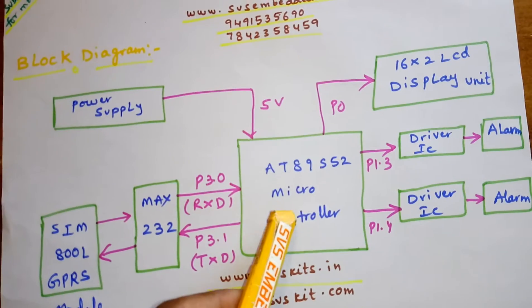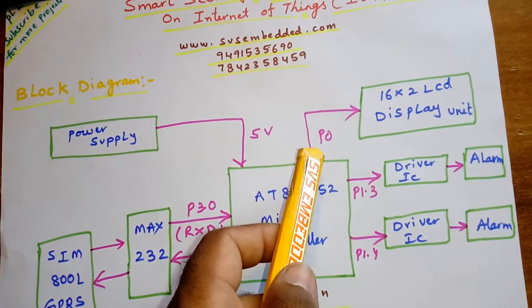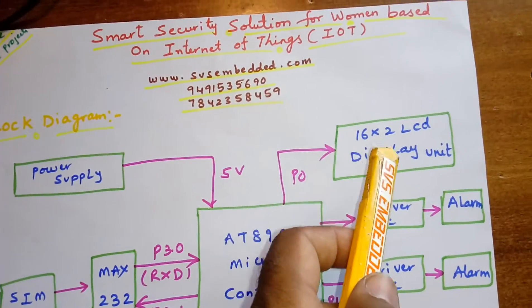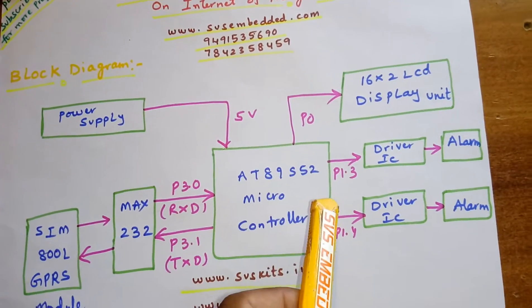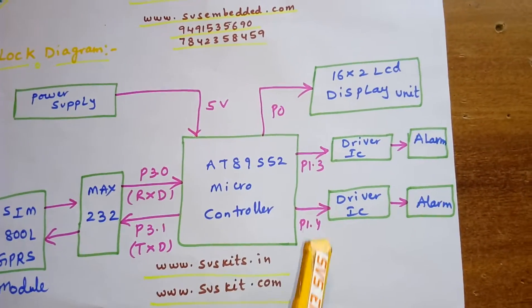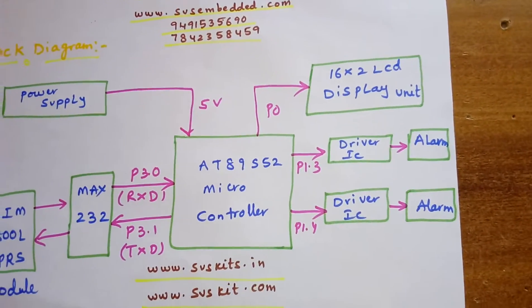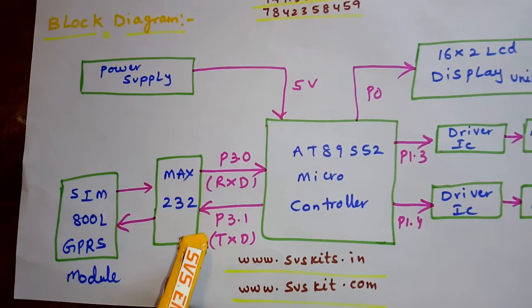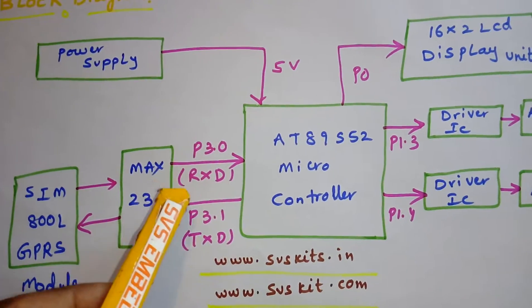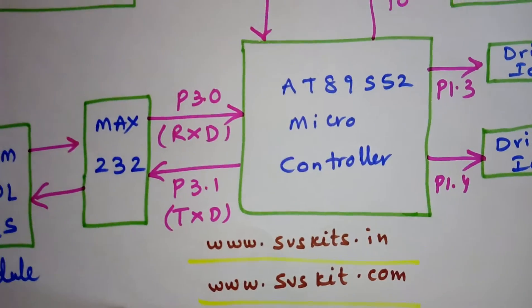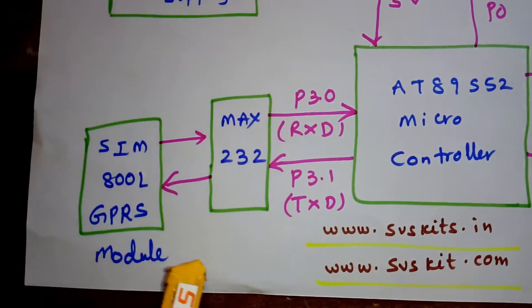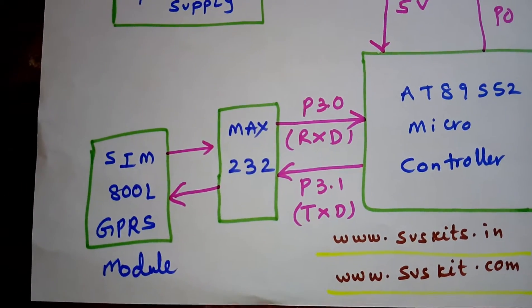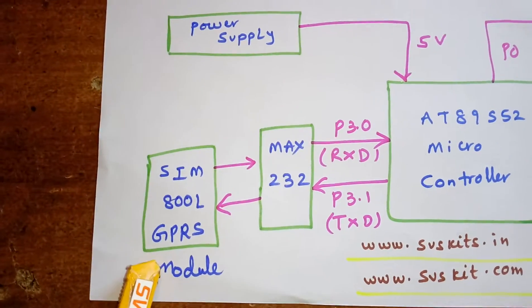The LCD is connected with P0, P1.3, and P1.4 is connected to alarm 1 and alarm 2. Here I am using P3.0 and P3.1, connected with RxD and TxD to the SIM800L GPRS modem.